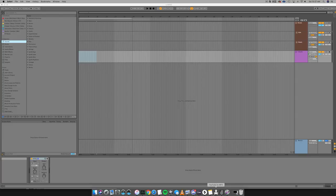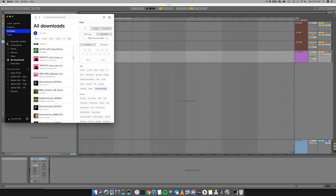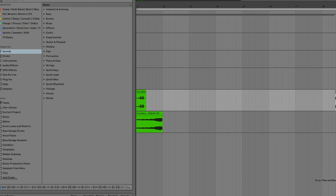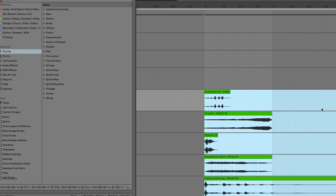We're gonna pull up our Splice app and go to recently added, and let's go ahead and drag in these samples. Okay, so first off let's start with the kick drum.